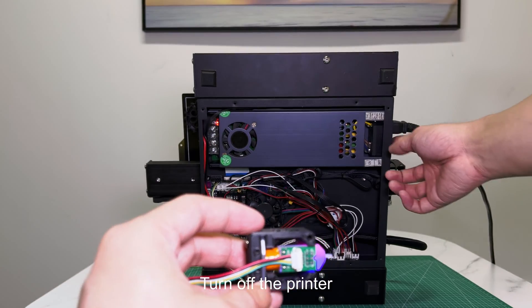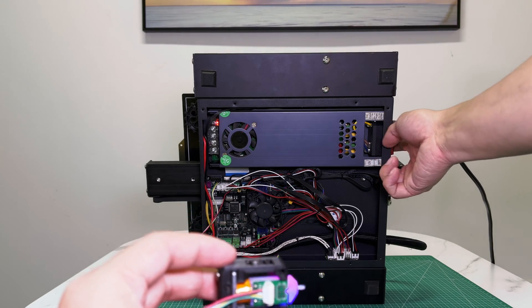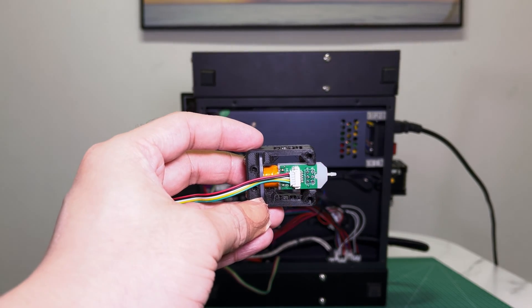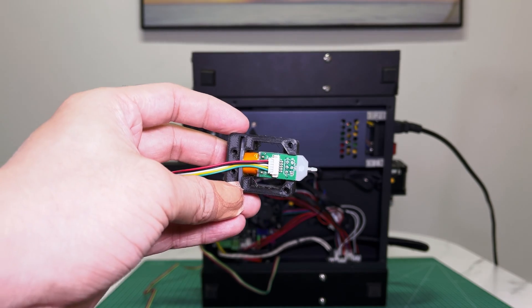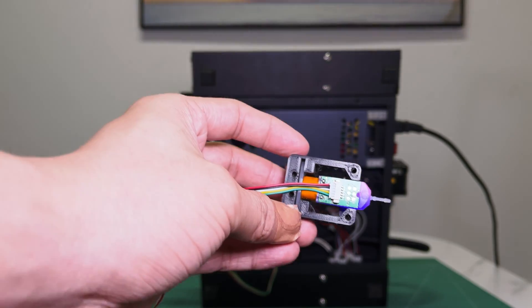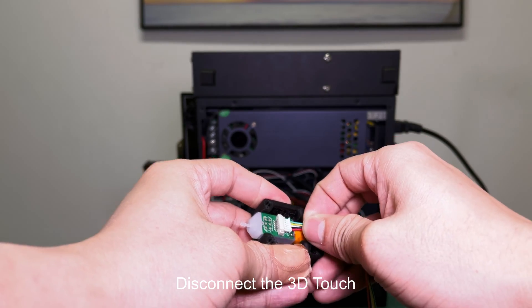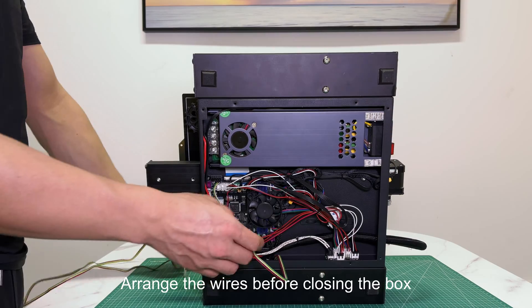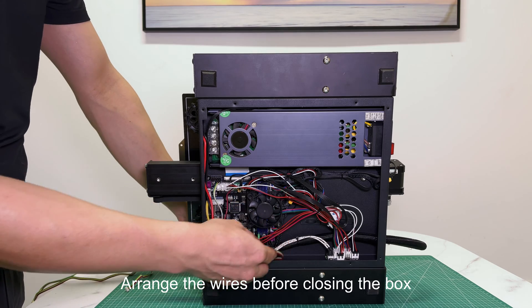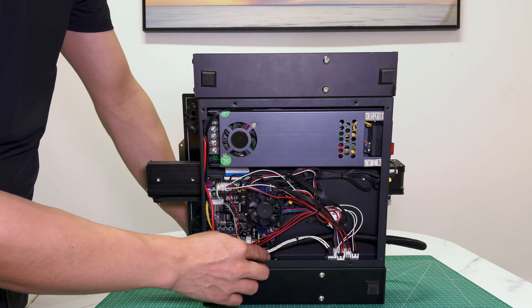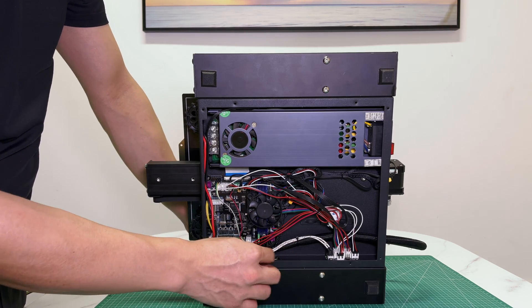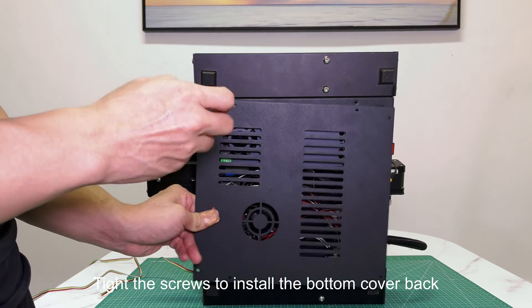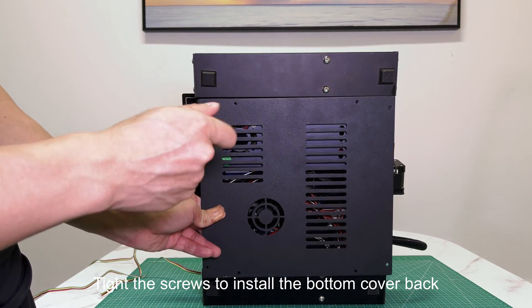Turn off the printer. Disconnect the 3D Touch. Then remove the power cable. Arrange the wires before closing the box. Tighten the screws to install the bottom cover back.